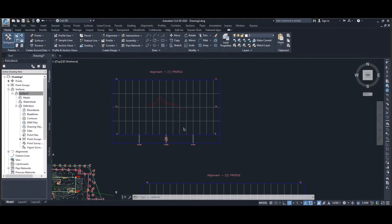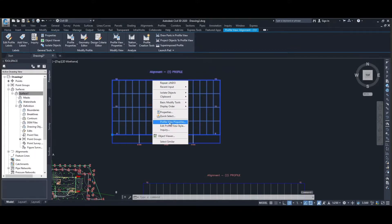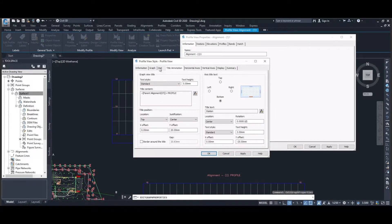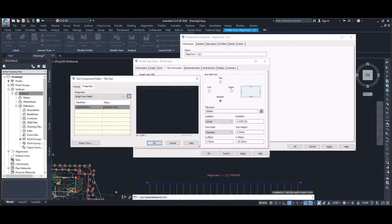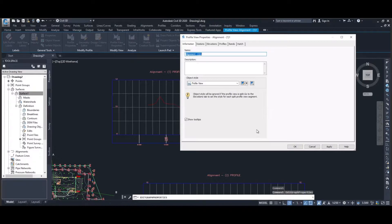Now we're going to look at our first cross section. Click it, highlight it, right mouse button click and go to Profile View Properties. First thing we're going to do is change the title. Under profile view we're going to Edit Current Selection and go to the Title Annotation tab. I'm going to change the text shown above the graph — I'll type in 'Section AA'. OK, apply, and you can see the title of the graph has changed.